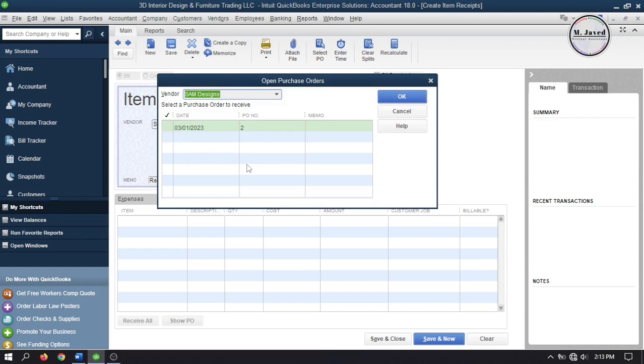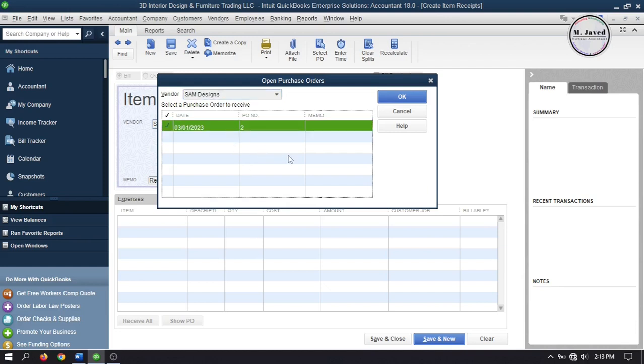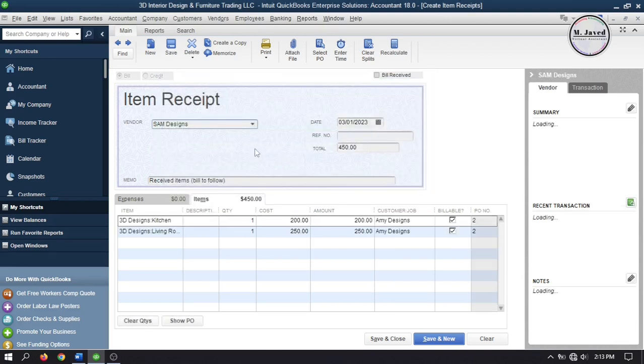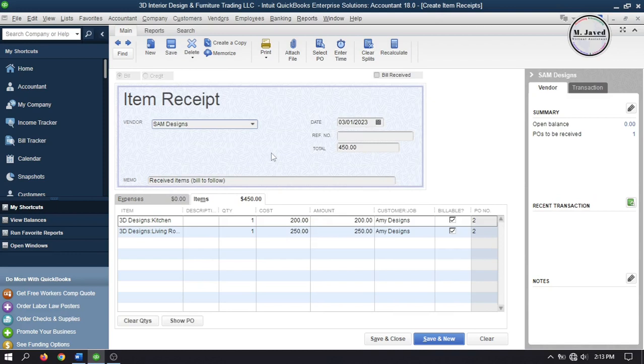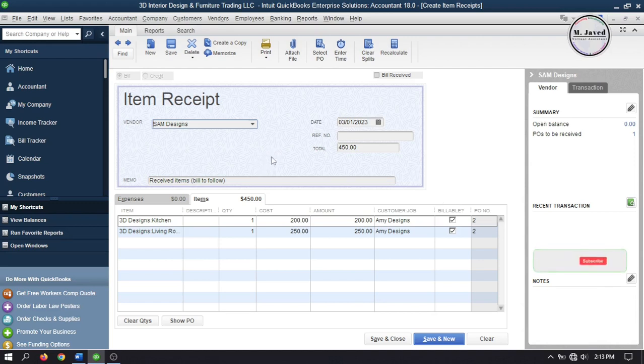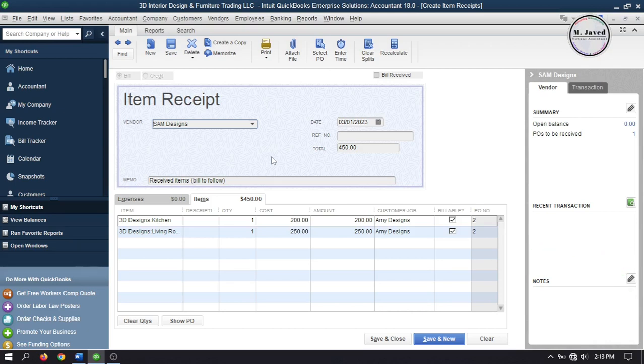It will open a small window where QuickBooks will show all the open purchase orders against this vendor. Just select the one you want and click on OK. It will populate it with the particulars of the selected purchase order. And here you can see there is a check mark as a billable item which means QuickBooks will track it as an outstanding billable item. And it will show us when we will create an invoice against this customer.